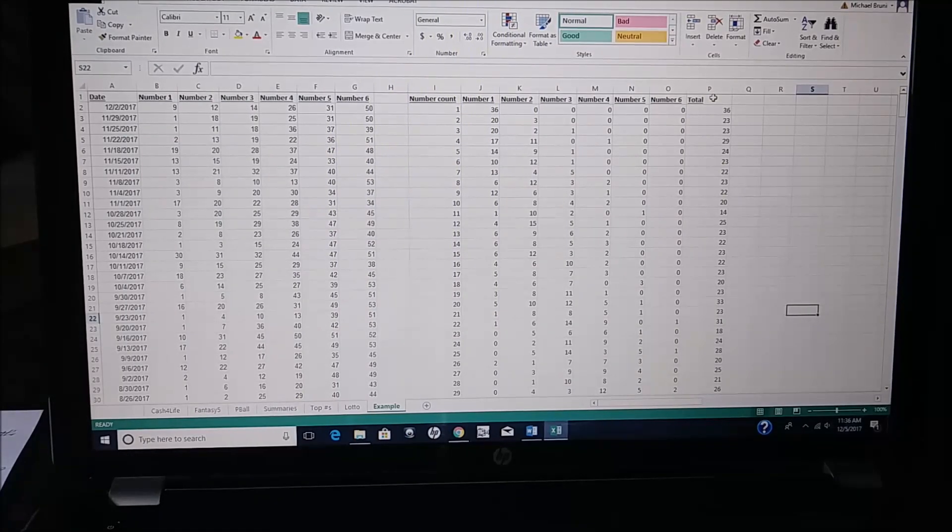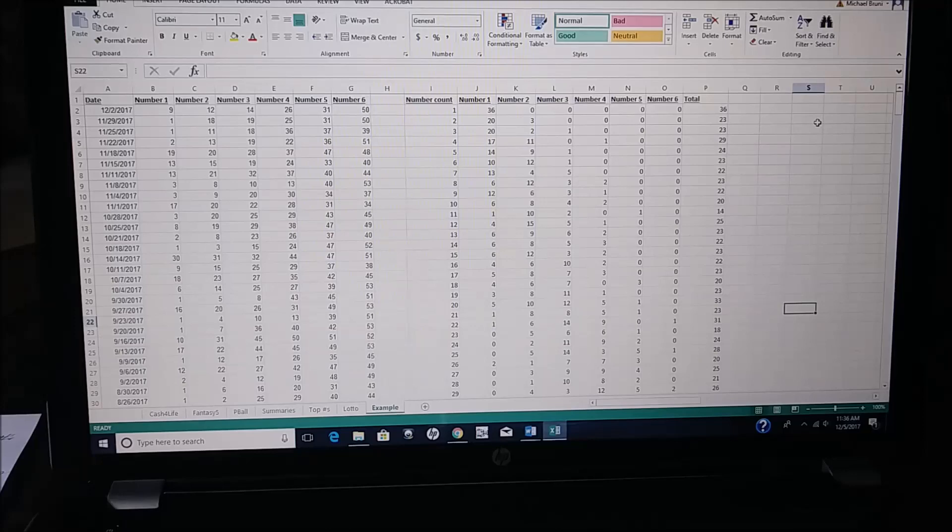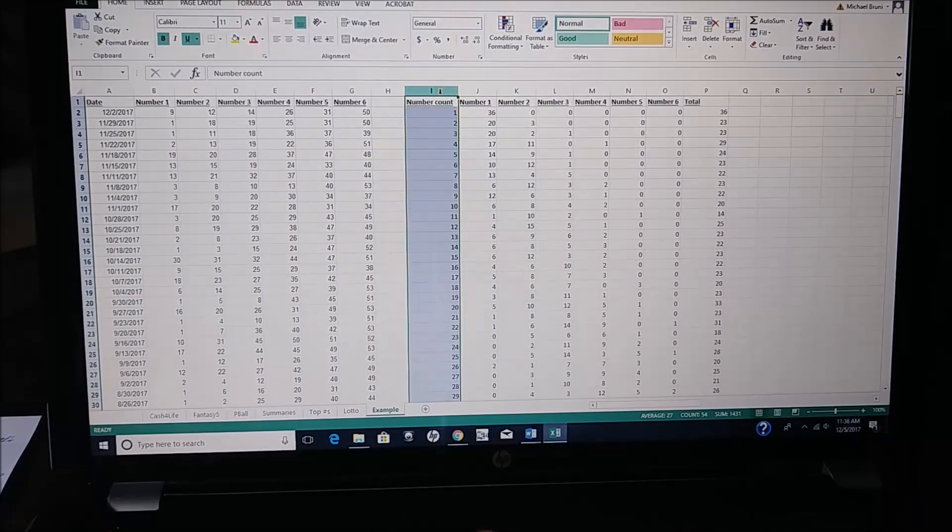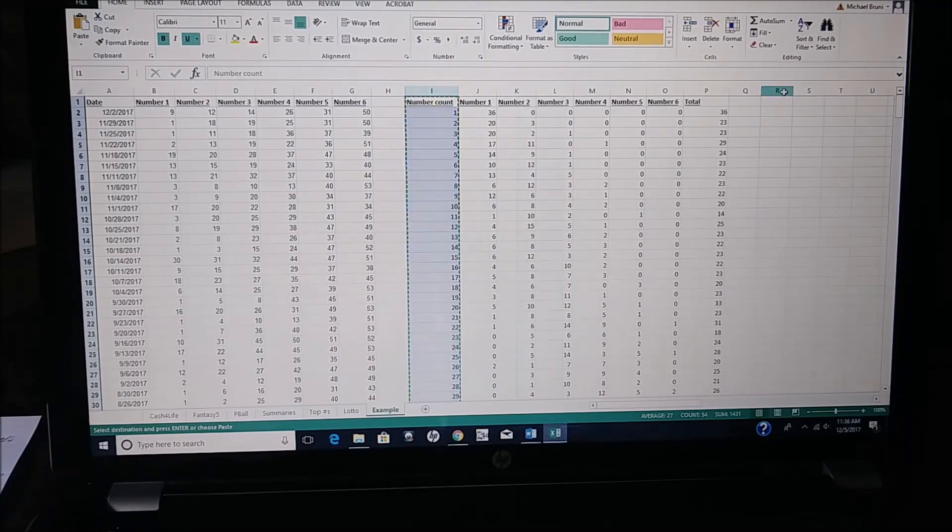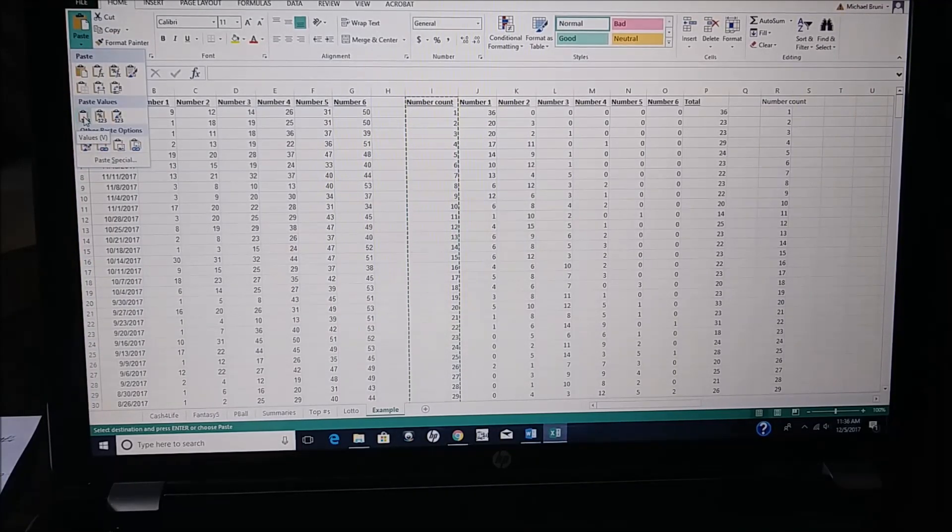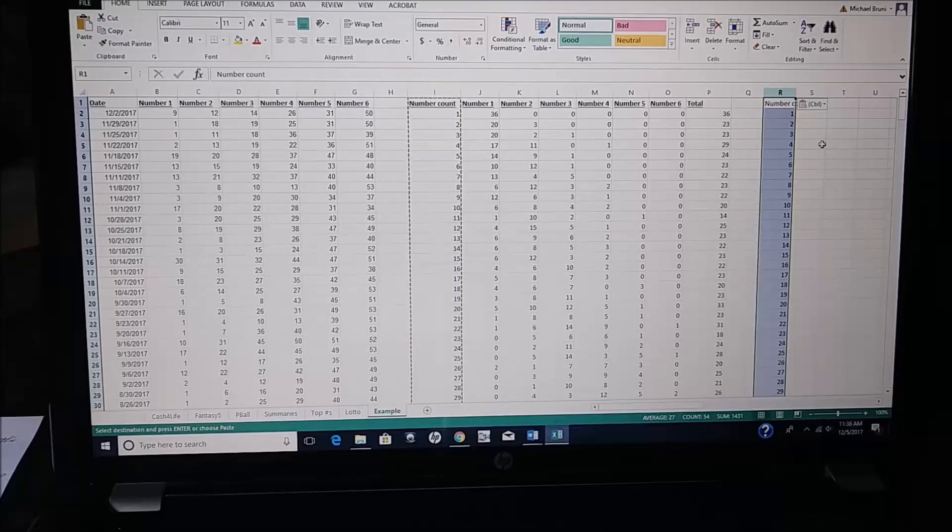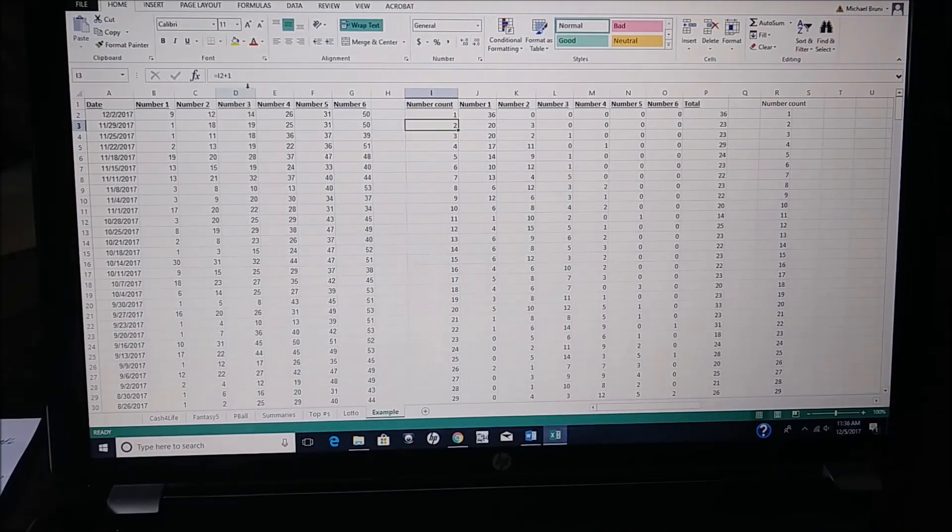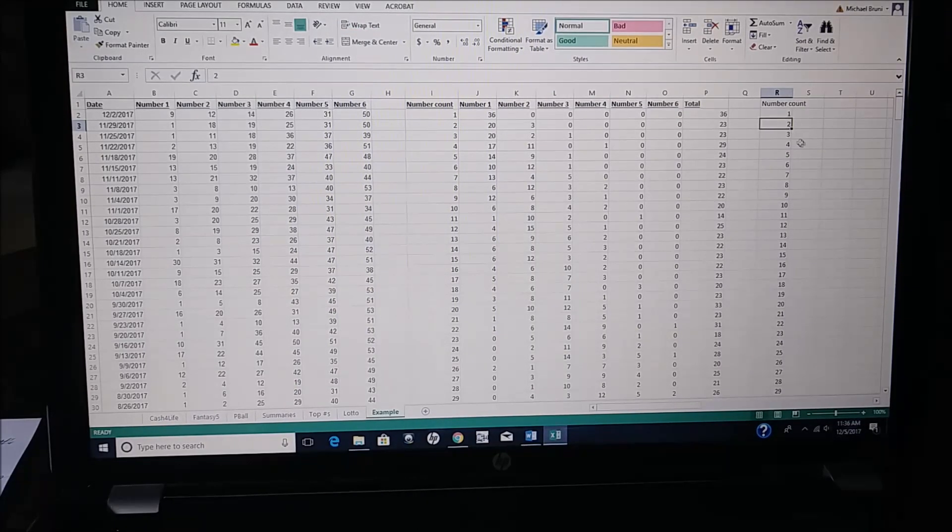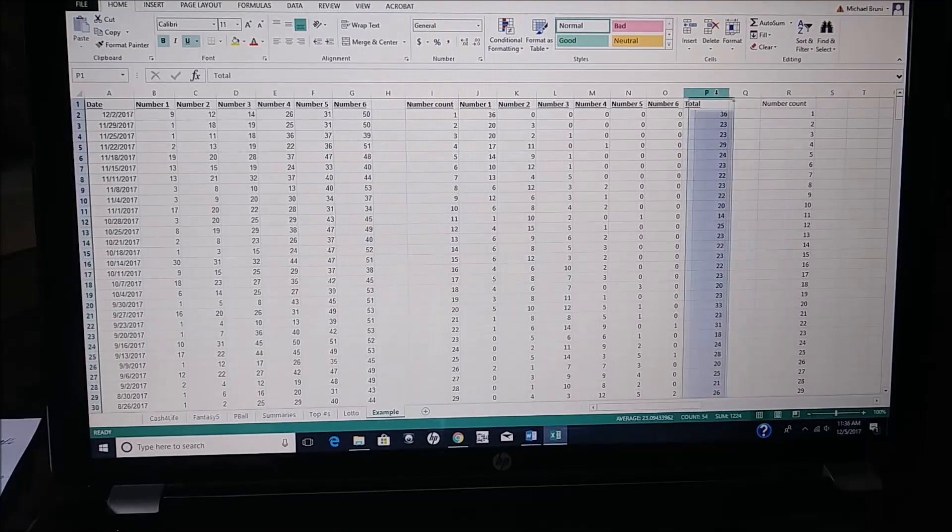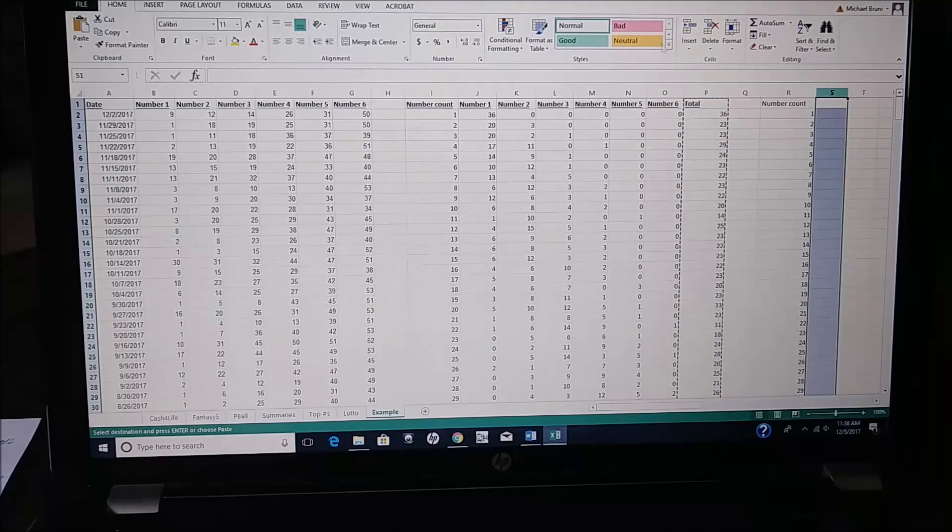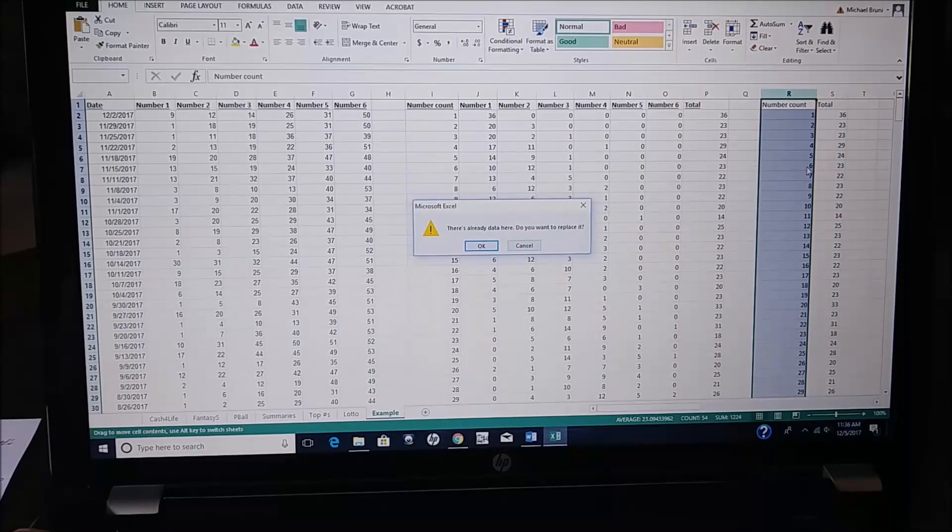You want to take your number count column and your total column, and you can move it over wherever you want, but you want to be able to do a sort. So you take column I, you do a Control C again, move over to column R, and you want to paste values. Right now, they're formulas, so if you paste values, it becomes numbers. So if you look at this, you got a formula. You come over to the same, you got an actual number. That's needed in order to do a data sort. So you do the same thing with column P, copy, paste values, and then you have that.